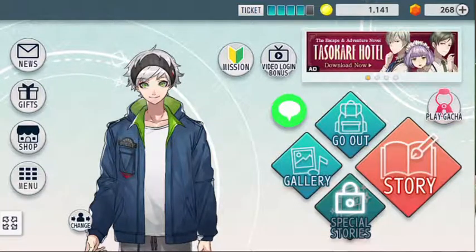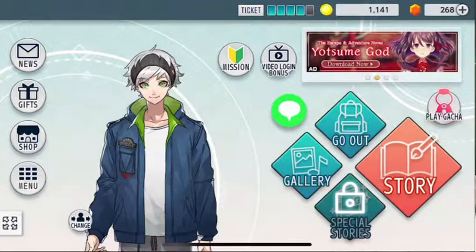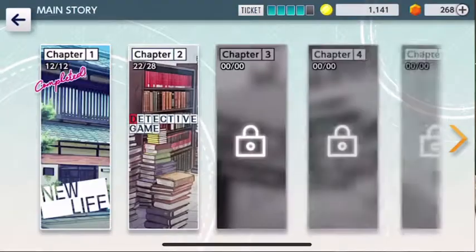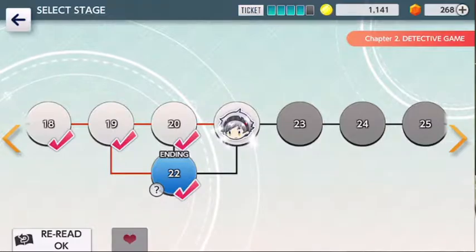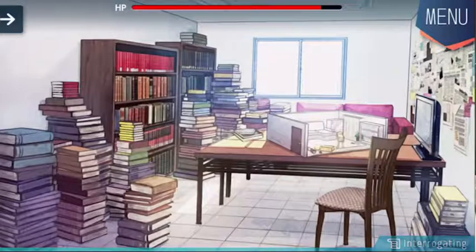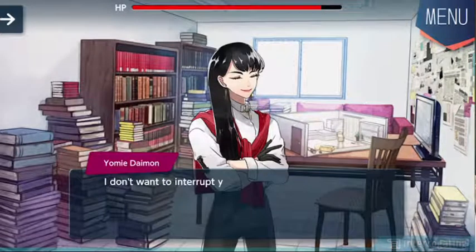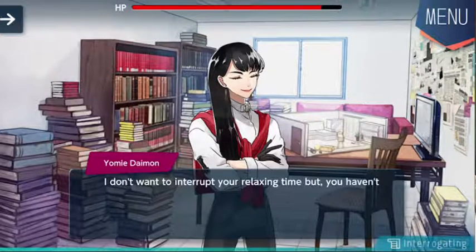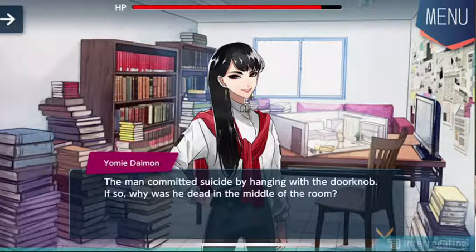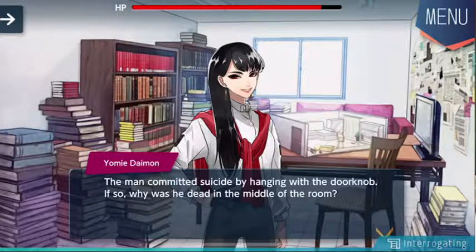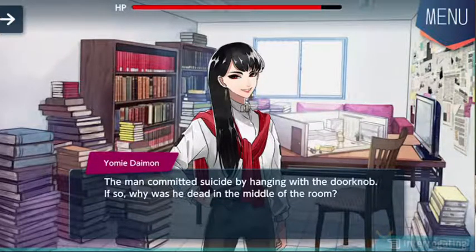Hello, and welcome back. I guess there's more to this case, and I need to know, because I don't understand. I don't want to interrupt your relaxing time, but you haven't finished this case. The man committed suicide by hanging with the doorknob. If so, why was the man found? Why was he dead in the middle of the room?